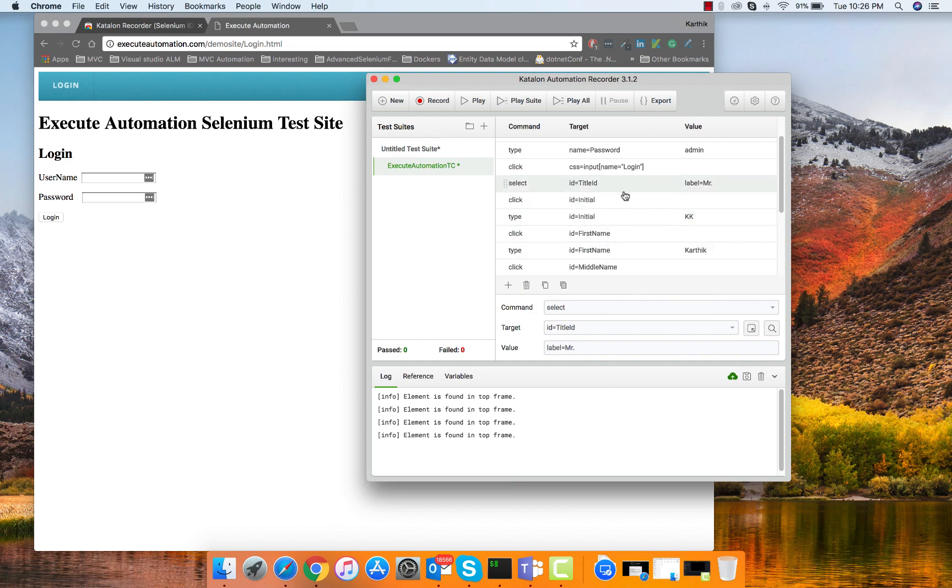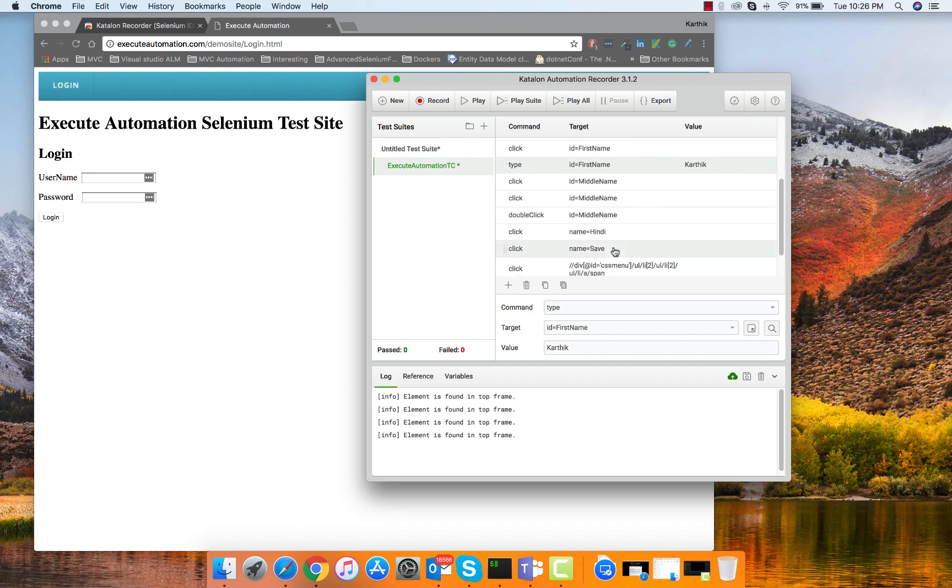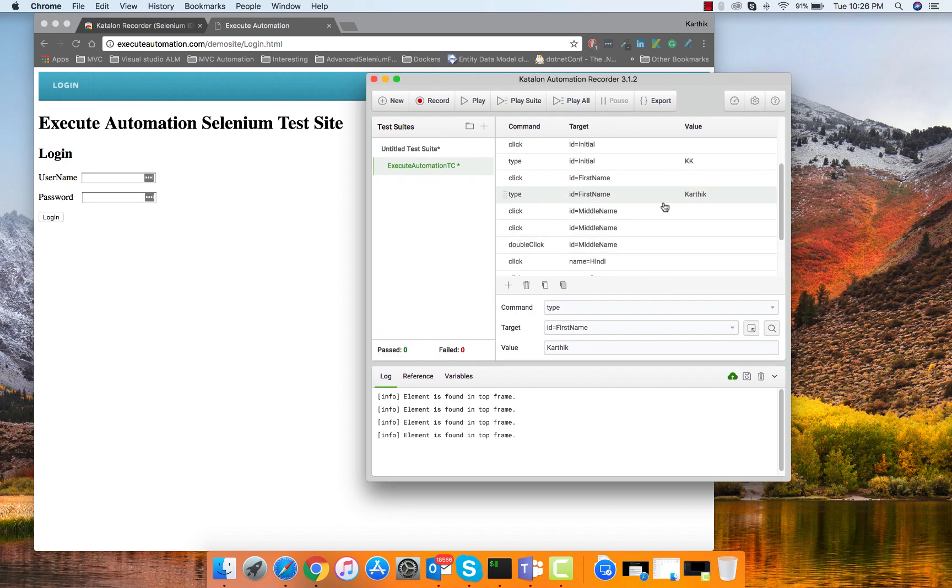Then it's going to enter the title initial and then first name middle name. You can see that it has entered the name Karthik perfectly without just entering all the garbled values that I was trying to enter there.